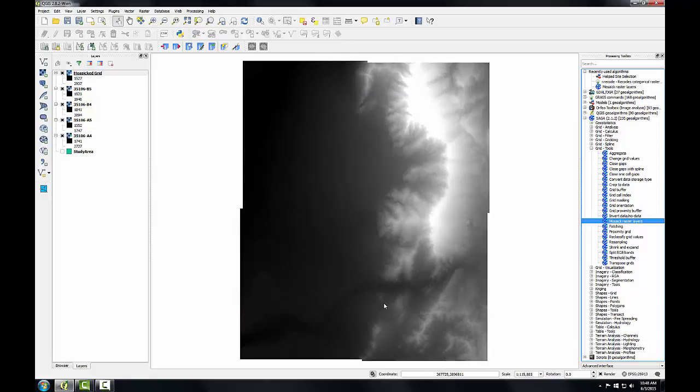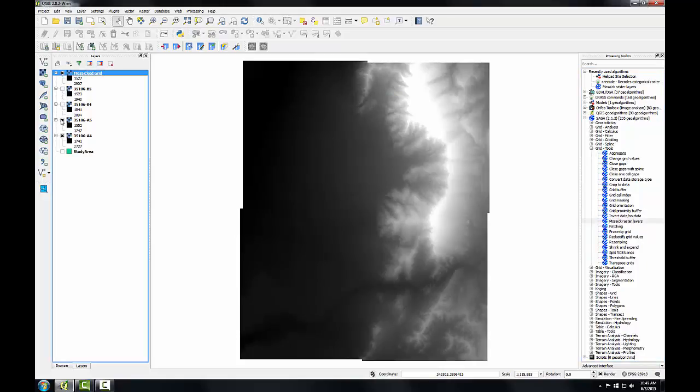And while it's processing, it switches to the log tab. And the result is a seamless raster. I'll turn off the original four DEMs. I don't need those anymore.